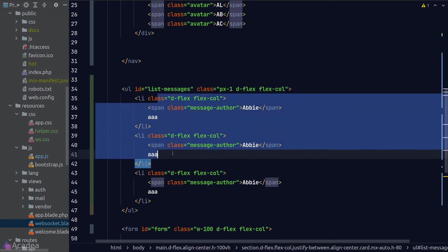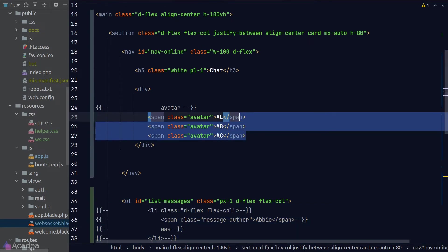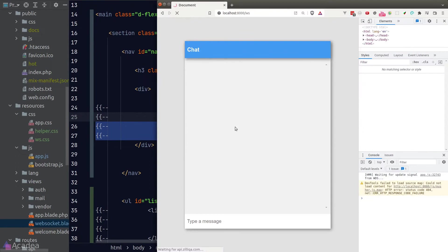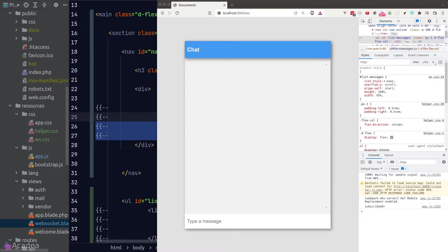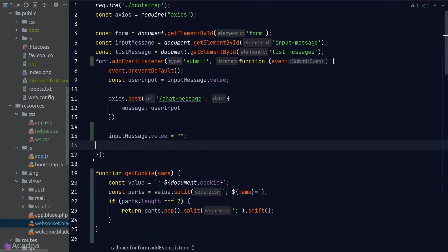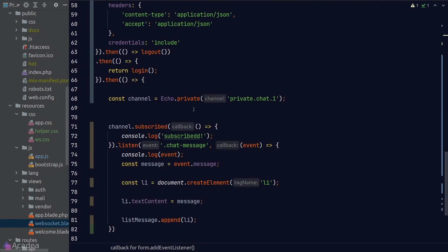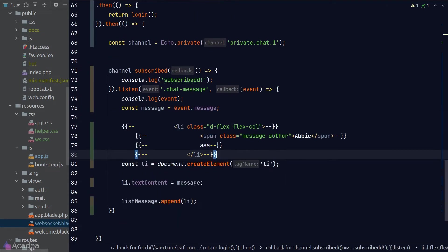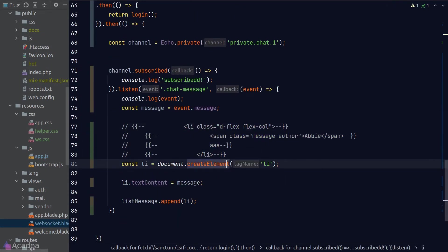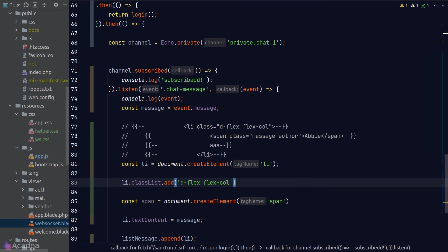We just need to populate the data into our DOM. First of all, let's clear our hardcoded data and we will modify our list item creation in JavaScript. I'll copy one of the hardcoded block and paste it inside our app.js as a reference. And I'll go ahead and replicate the structure in JavaScript.